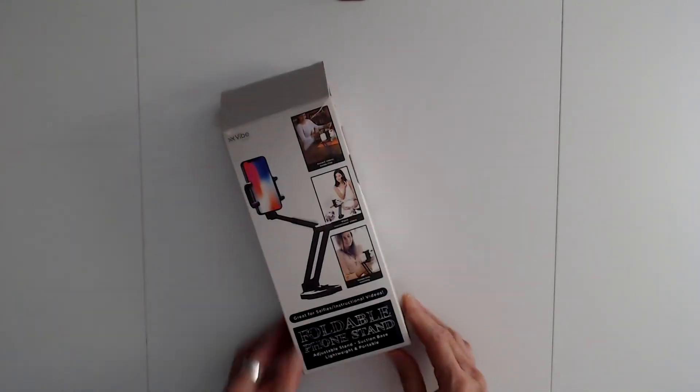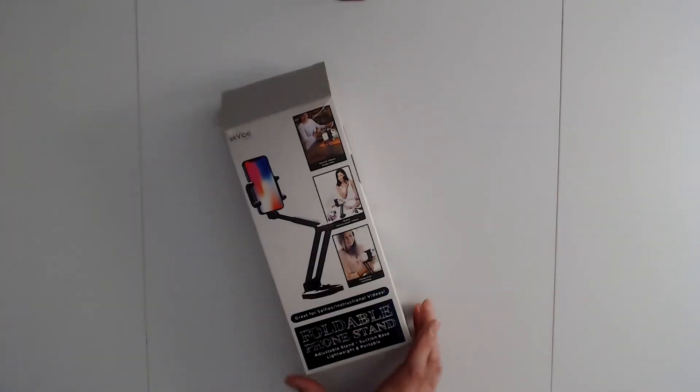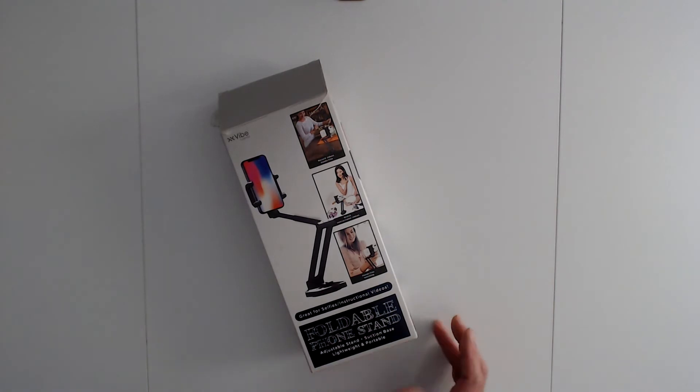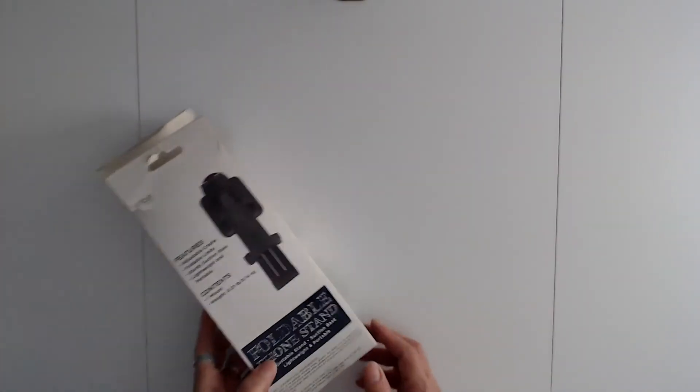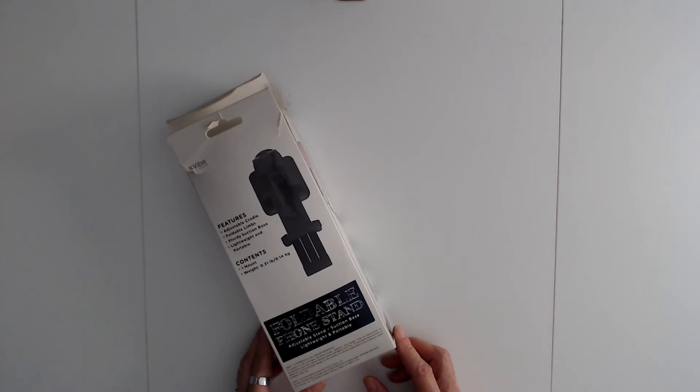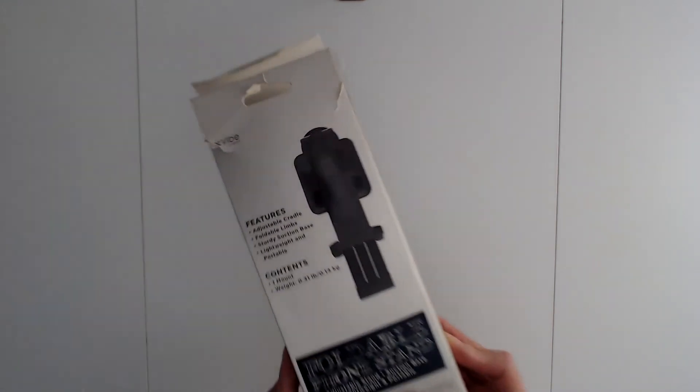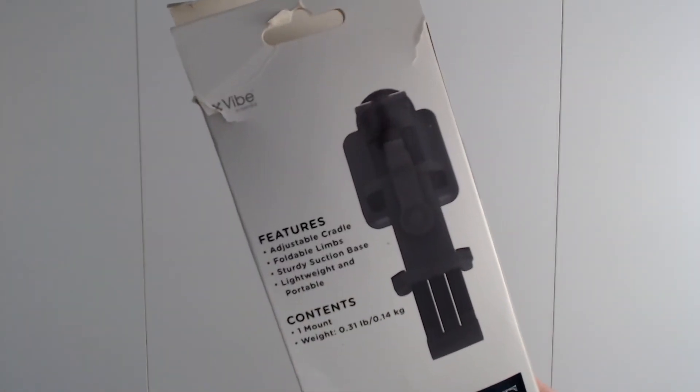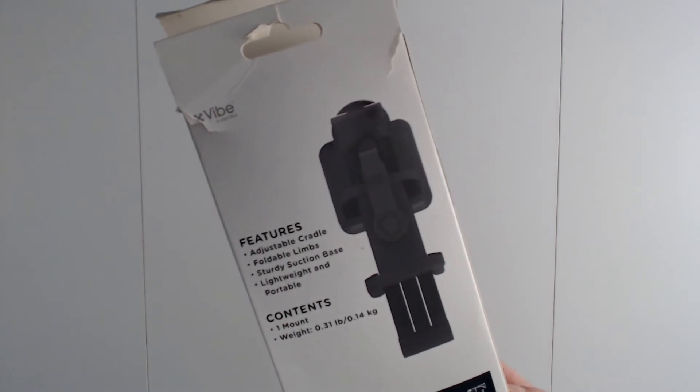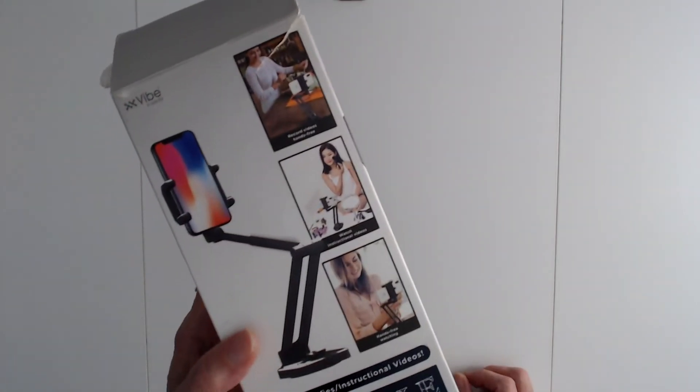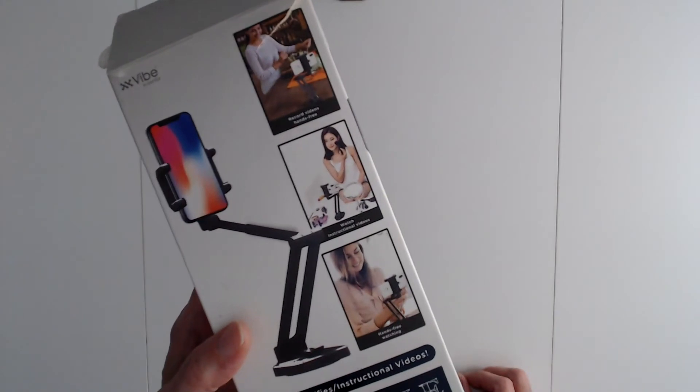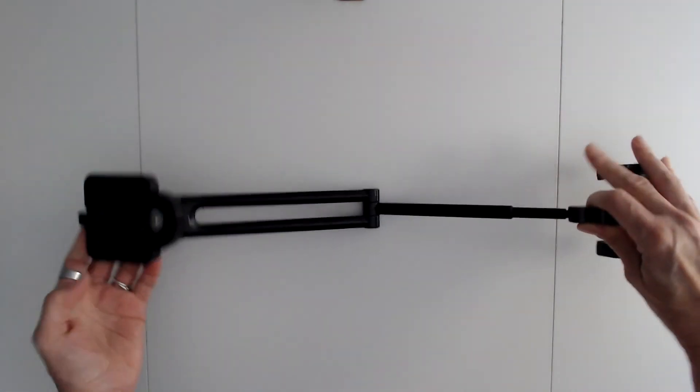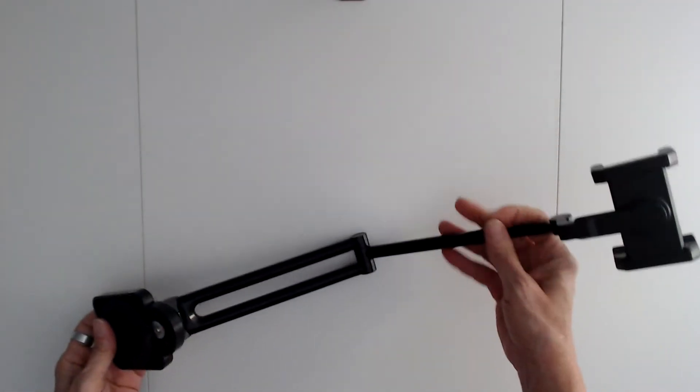Another one that I like to use is this one here. This is a foldable phone stand, an adjustable stand, and this is another one that I like to use. This one here I got from Five Below, and this one's really not that tall, but yeah, it works.